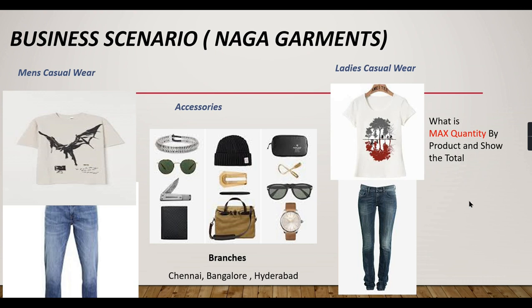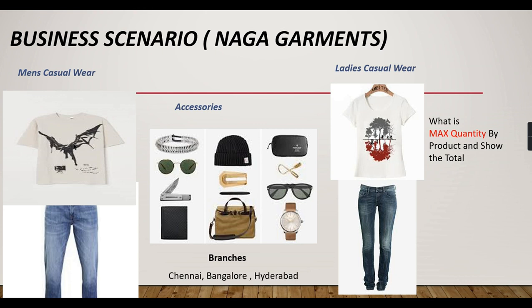Today he has a question: he has to get the maximum quantity sold by each product, and it should show the total. Basically, against each product, he wants to see how many products maximum it has sold. Say, for example, this particular t-shirt.